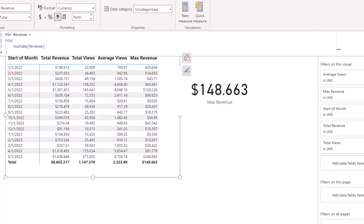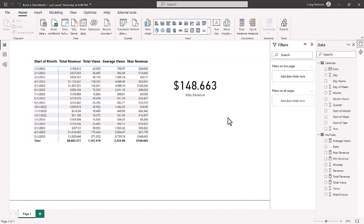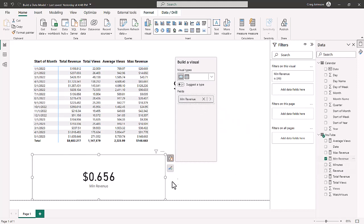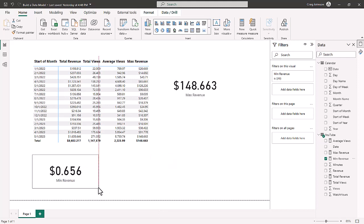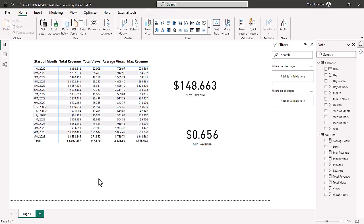To see the minimum amount of revenue, we bring up another card visual and drag minimum revenue to add data. The minimum amount of revenue is 65 cents on any given day, and the maximum amount of revenue is $148. These are real business questions — maybe this company wants to know the most their YouTube channel is capable of making, and also the minimum revenue.